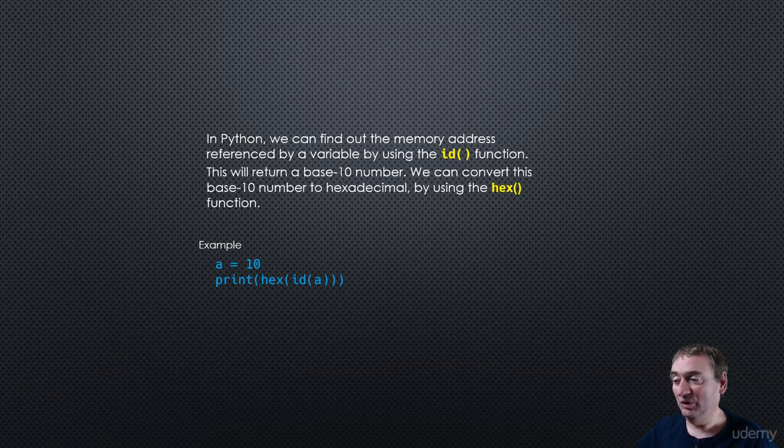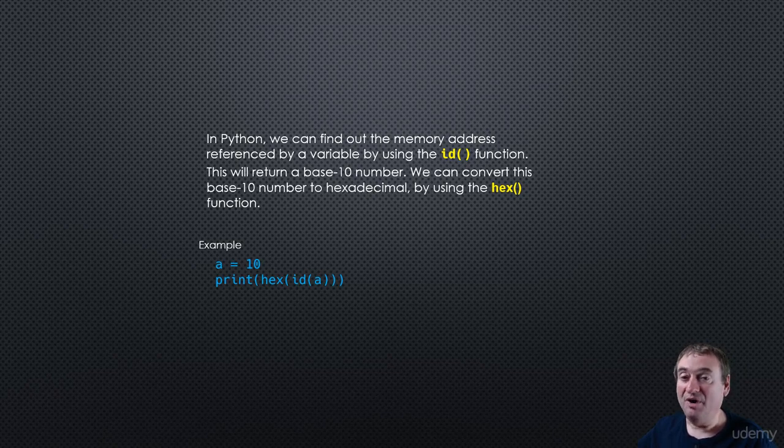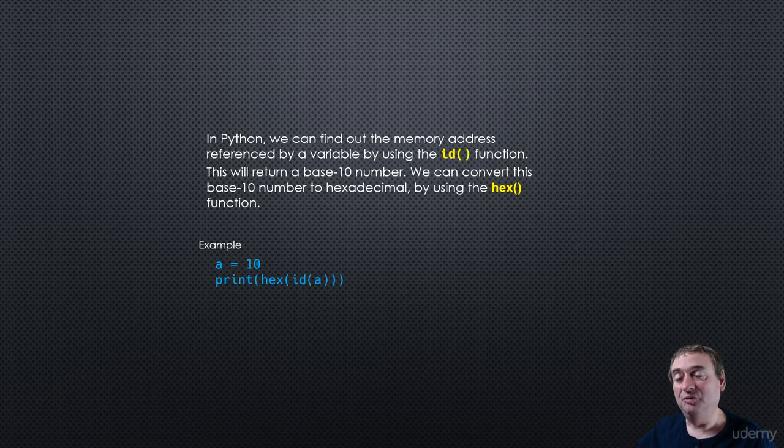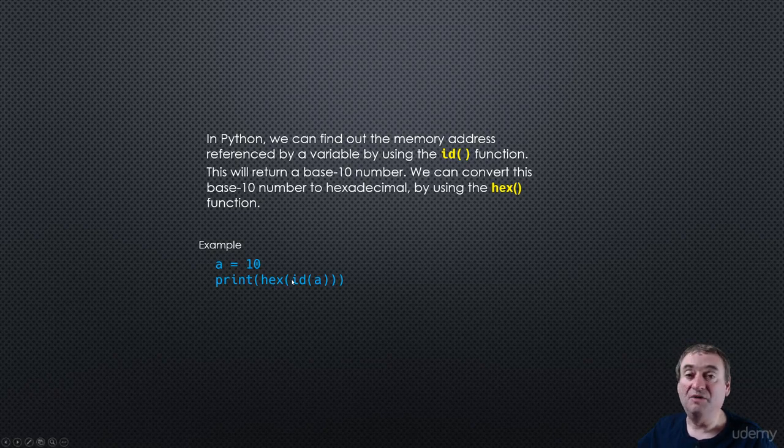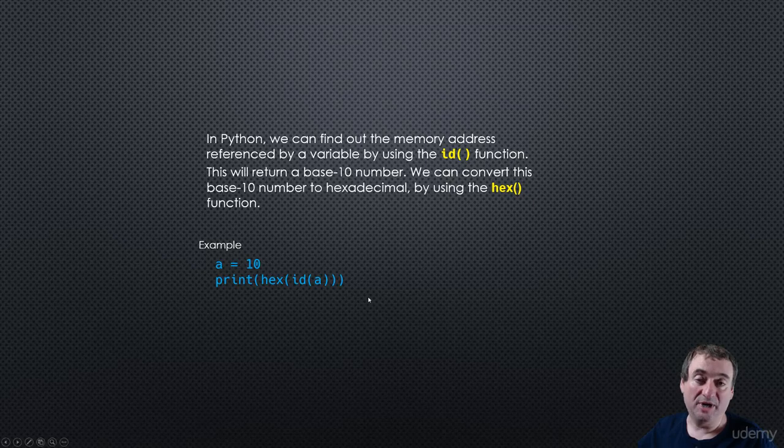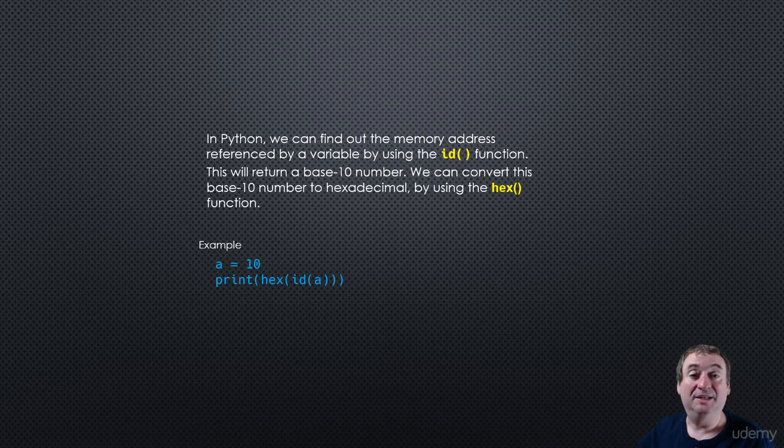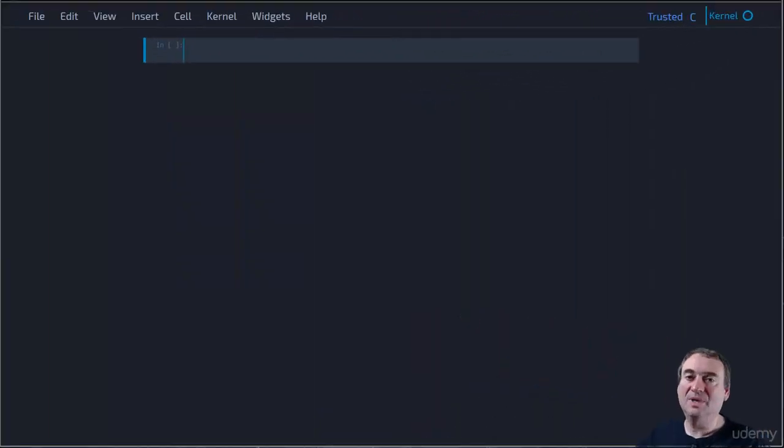So for example, if we have A equals 10, we can find the hexadecimal version of the memory address of A by printing out hex of ID of A. So let's take a look at a quick example in Python and see how that works.